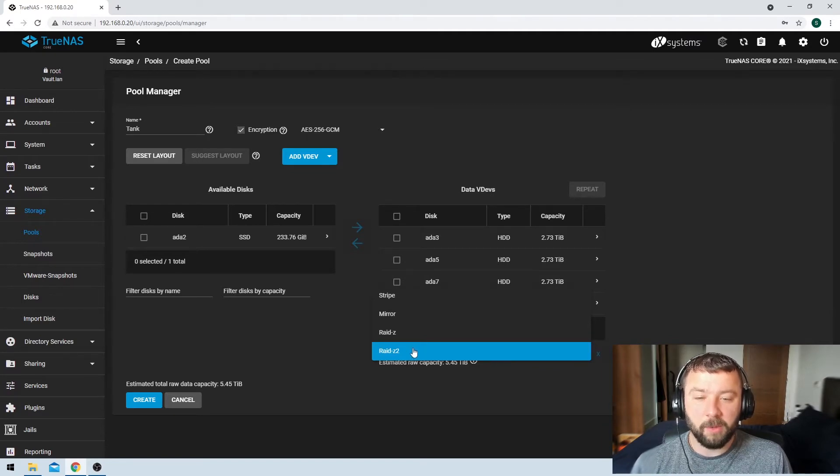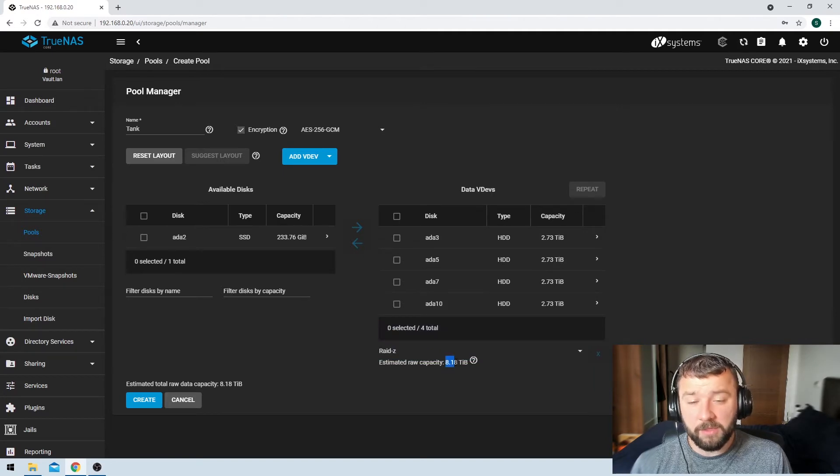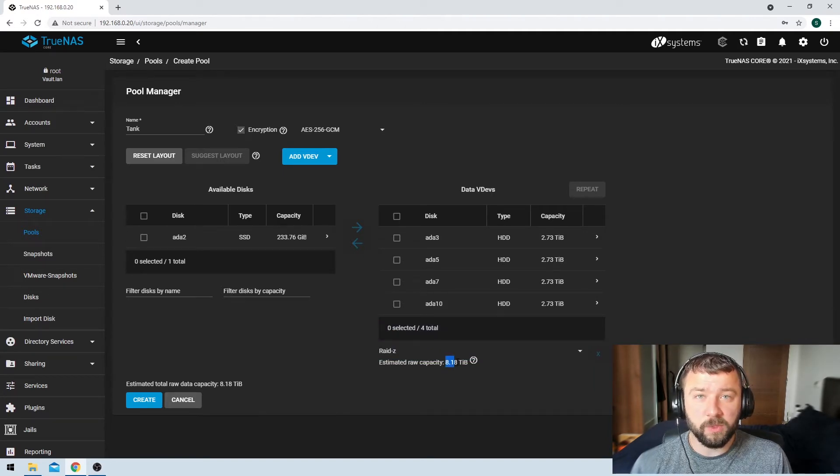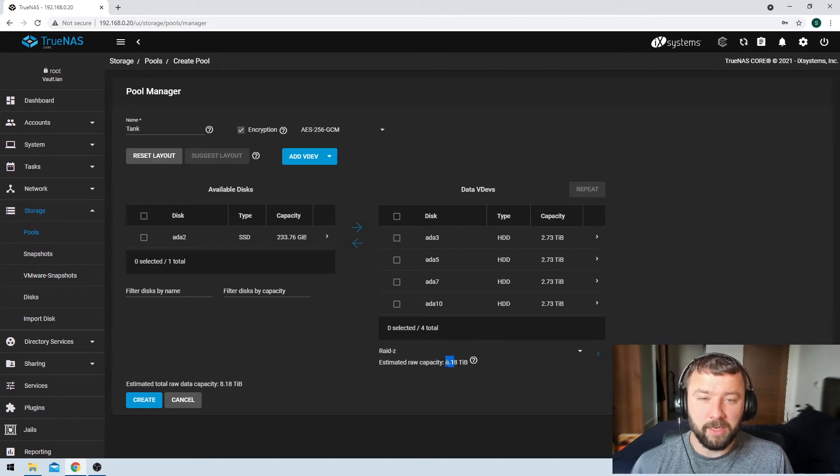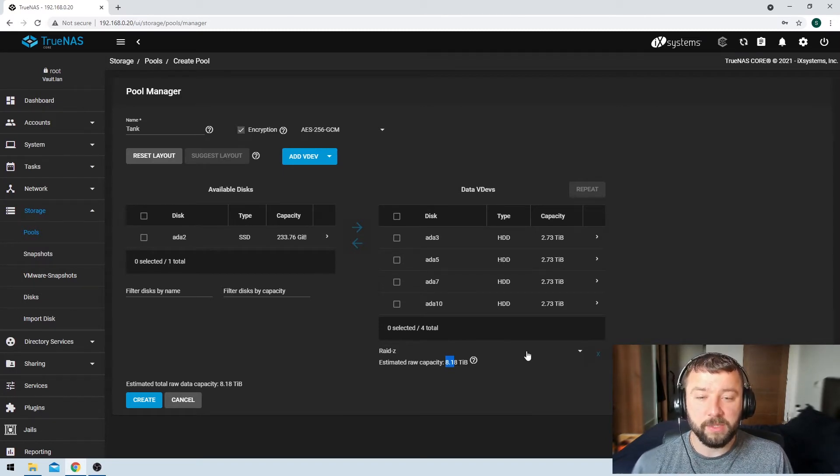We've got some other options there as well. You could select RAID Z, which would give us eight terabytes of usable storage, but we could only lose one disk in the VDEV before we started running into the risk of losing some data.